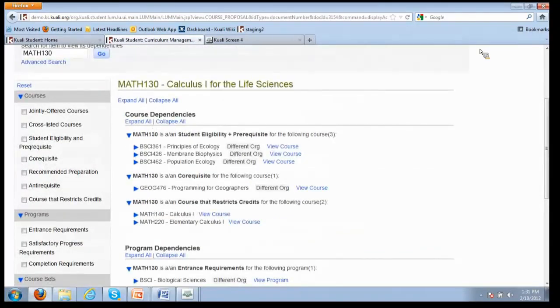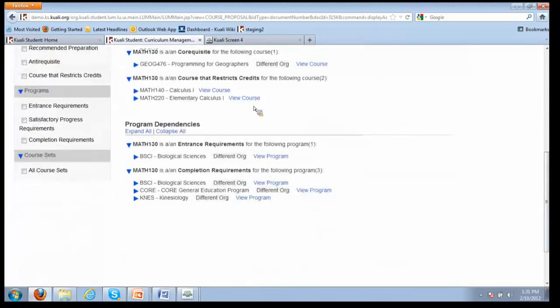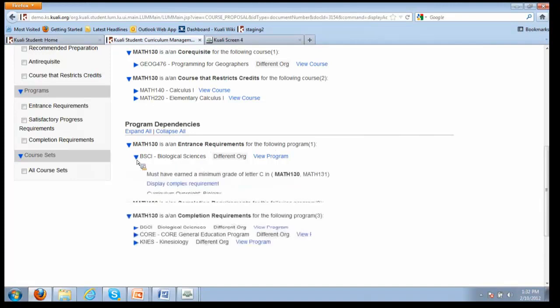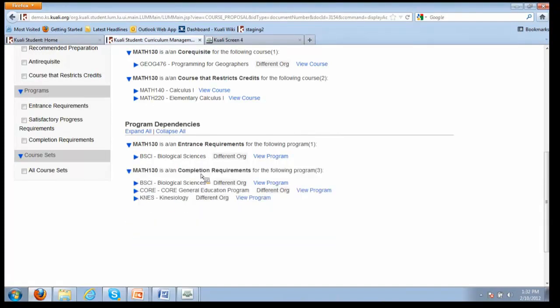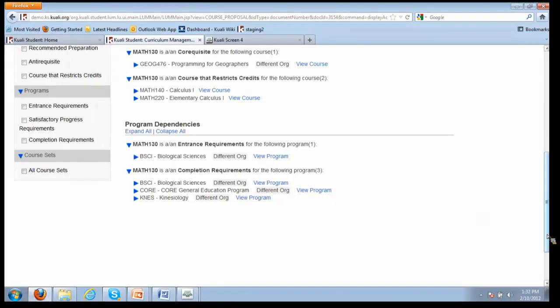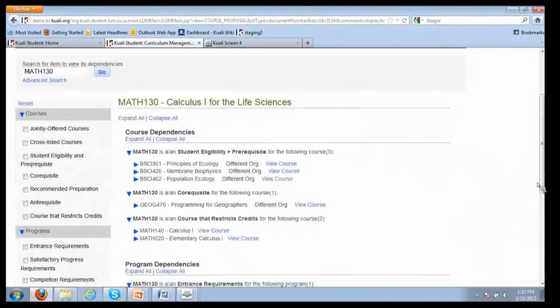Those are course dependencies - courses that consume Math 130. You can also ask the question from a program perspective, what programs consume this course? We see that Math 130 is an entrance requirement for biological sciences programs, and then it's a completion requirement for these other programs. If it's a completion requirement for biological sciences and kinesiology, and you've added a prerequisite, you've essentially added an additional completion requirement to these programs, and you may want to know that. Any questions about that?